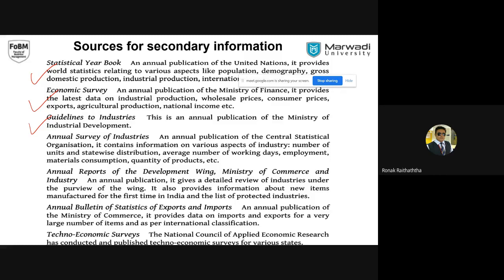First, try to read at least one thing for at least 30 to 40 minutes. If you are purely in the finance world, then one report by a brokerage firm on a daily basis. If you are unable to find one brokerage report daily, then take the annual report of one company on a daily basis.